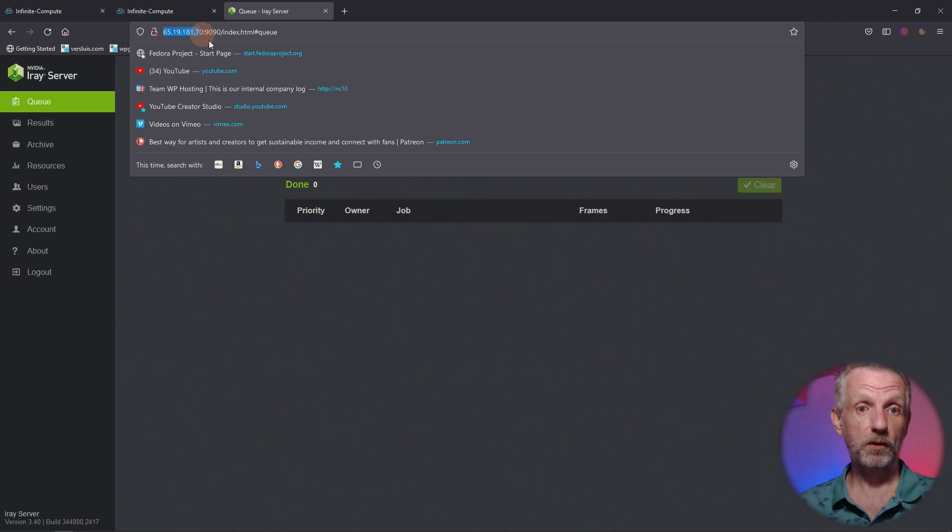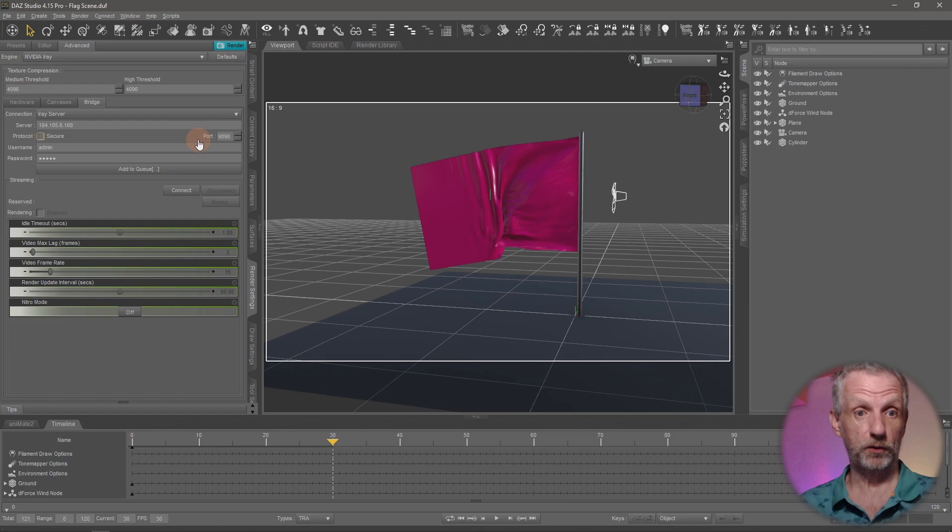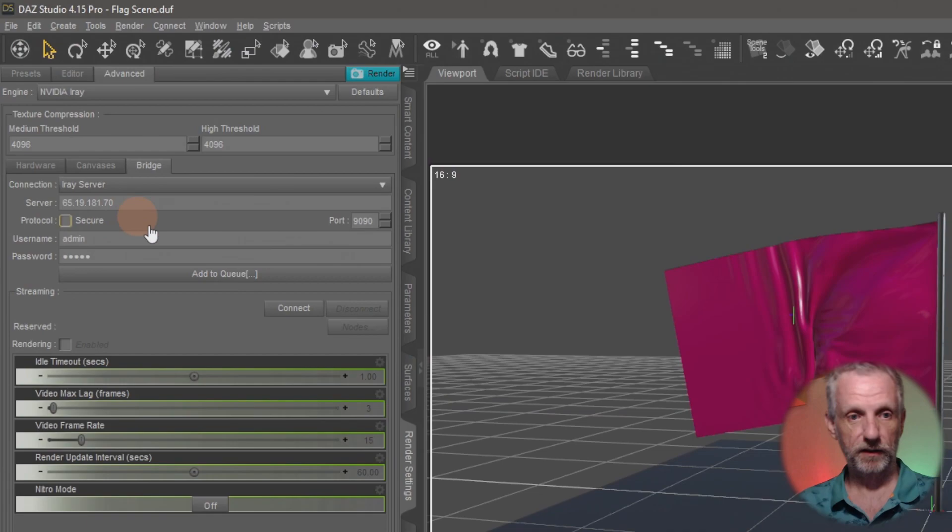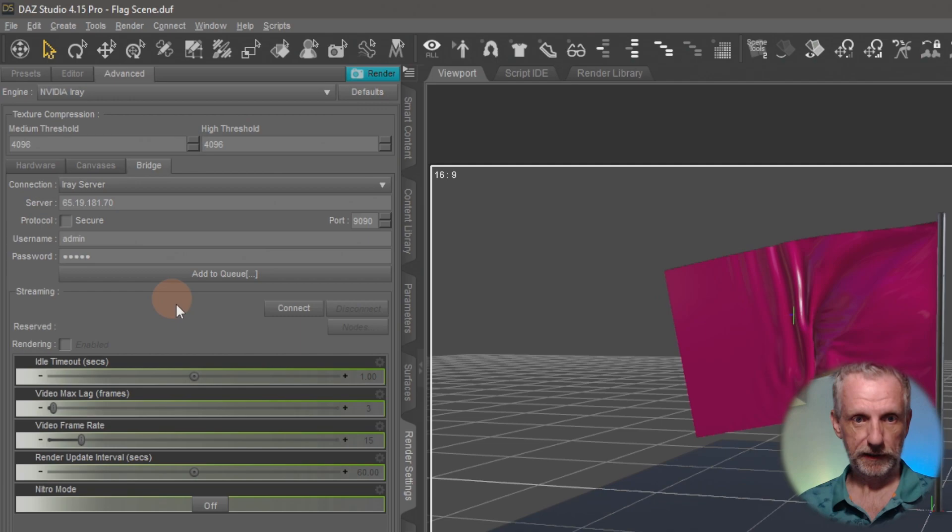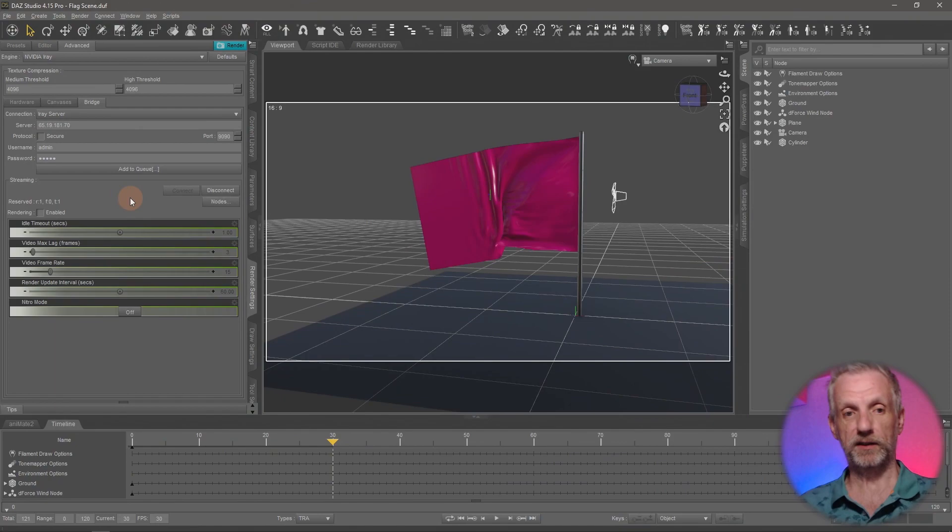So this is at Infinite Compute and I'm gonna make a more in-depth video on how to do that so that you can follow along and use that service if you so desire. Let's go and paste that IP in here. You need that to connect to iRay server. I'm hoping we have the correct credentials here. That secure box should be unticked unless you're told otherwise, and hit connect. And that's us in principle connected to iRay server now.